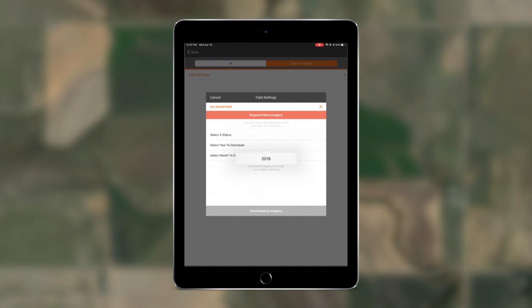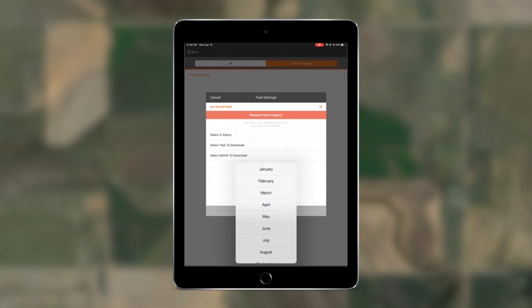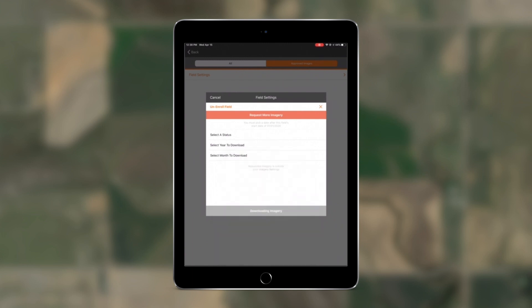Then, just select the year and month you'd like the imagery to come from. With this addition, any previously rejected images can be brought back onto a device and either approved or re-rejected.